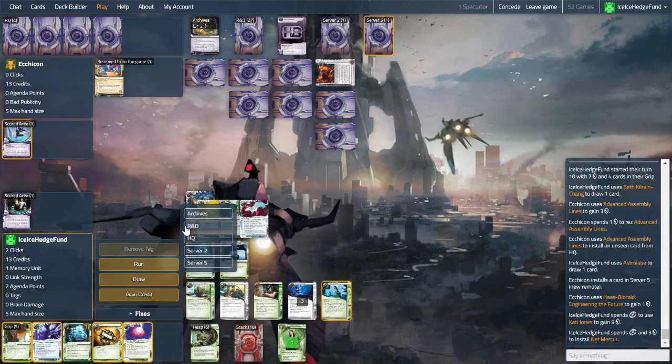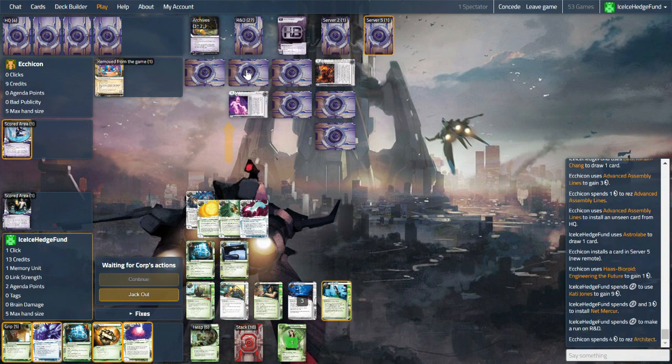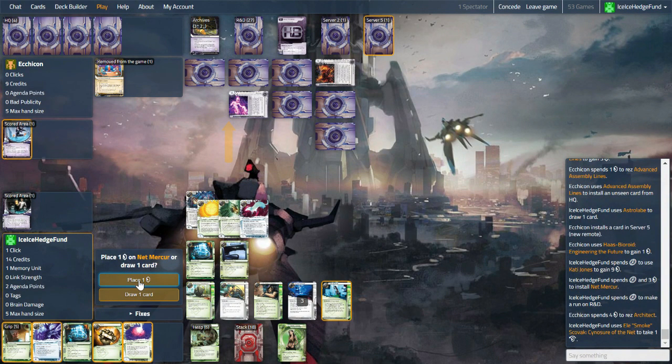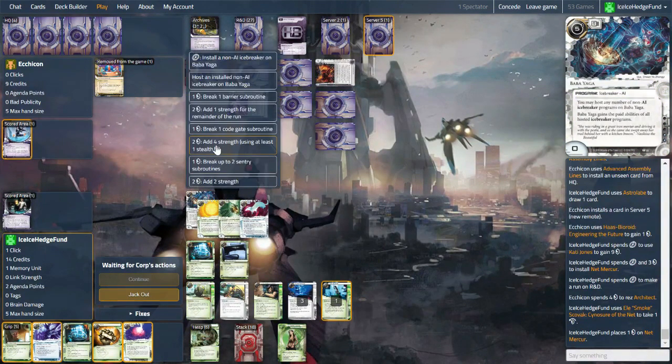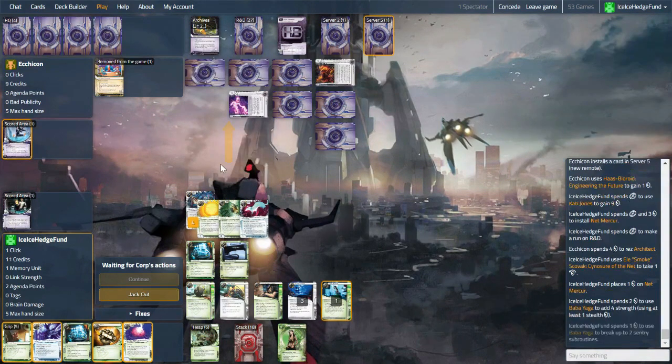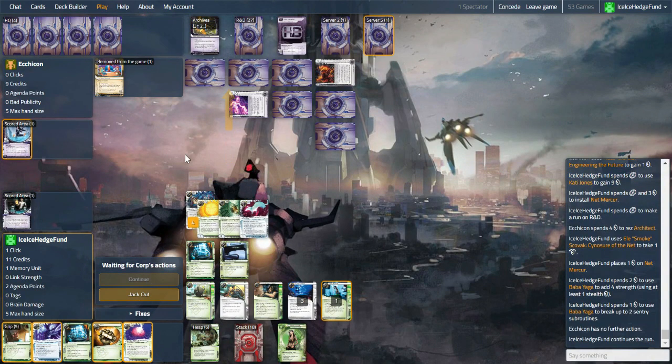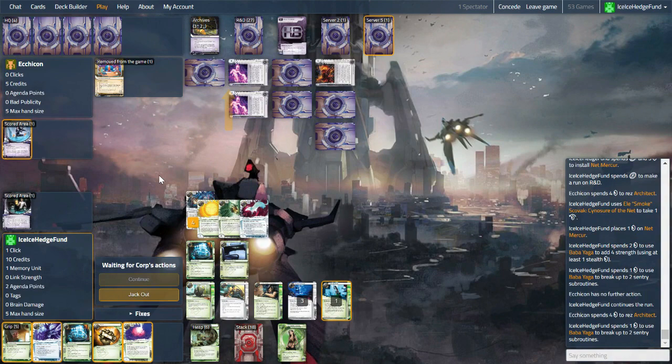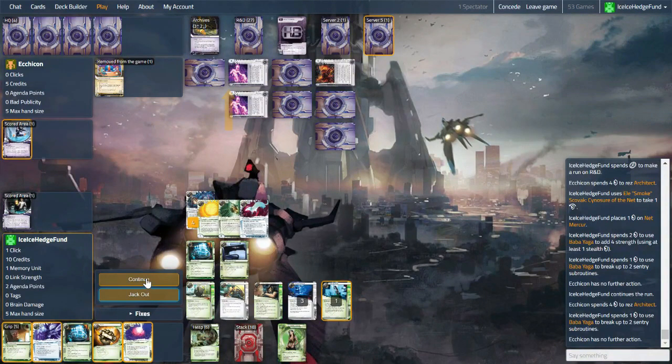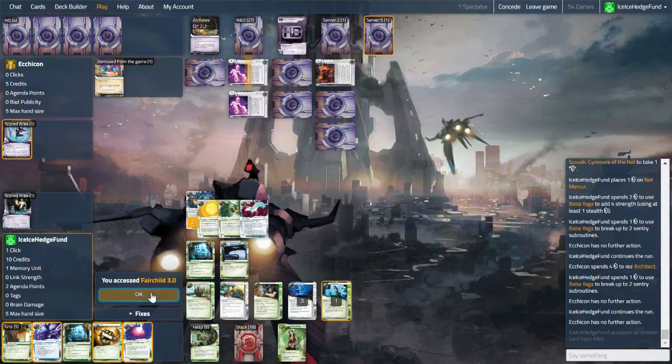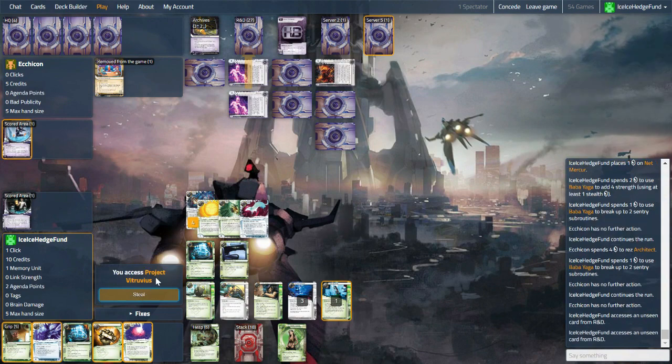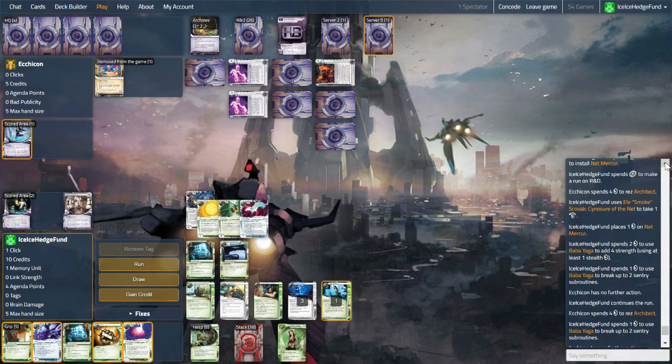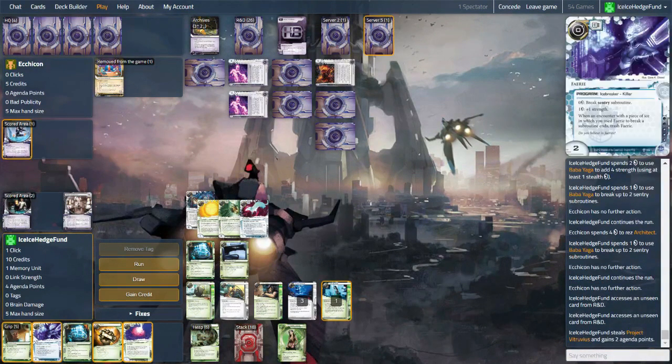If I can hit the prompt. So Architect comes up, which means we need to do this. Let's place one. Chatting to a friend of mine earlier who said that I'm quite conservative when it comes to using the credits. I usually go for the draw instead. So still four strength, and we can still break up to two subroutines. And that costs them eight, it costs us a total of three plus the one stealth. In fact, we could have used more stealth here. And see Fairchild, jeez, and Vitruvius. Neo, did we take money off Katie? I cannot remember. I think we did. Yep, we did, okay. And last click.